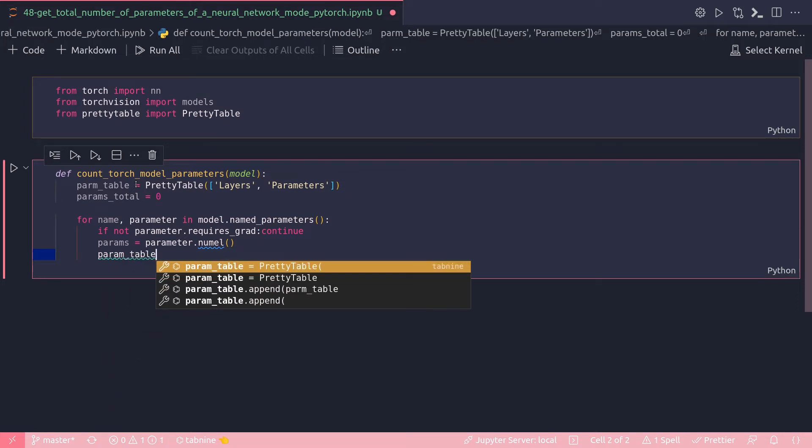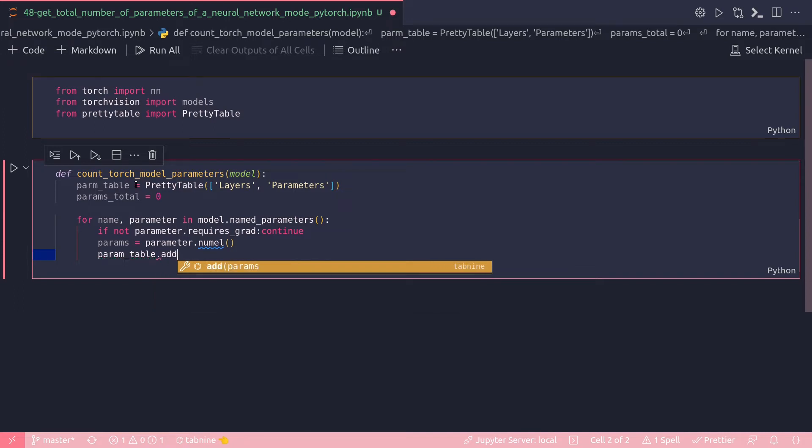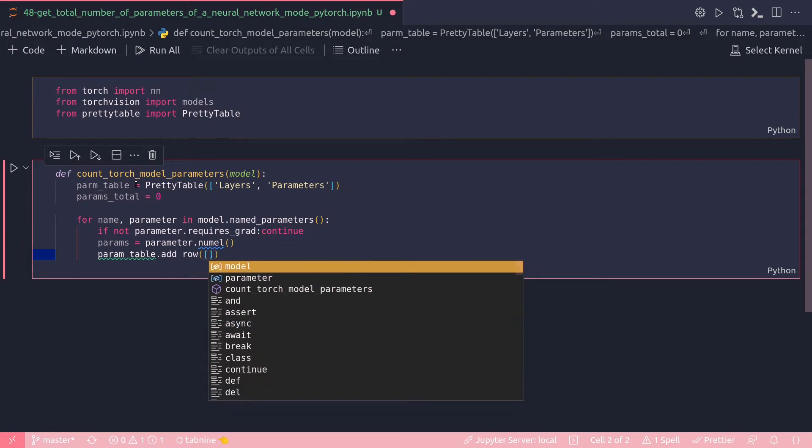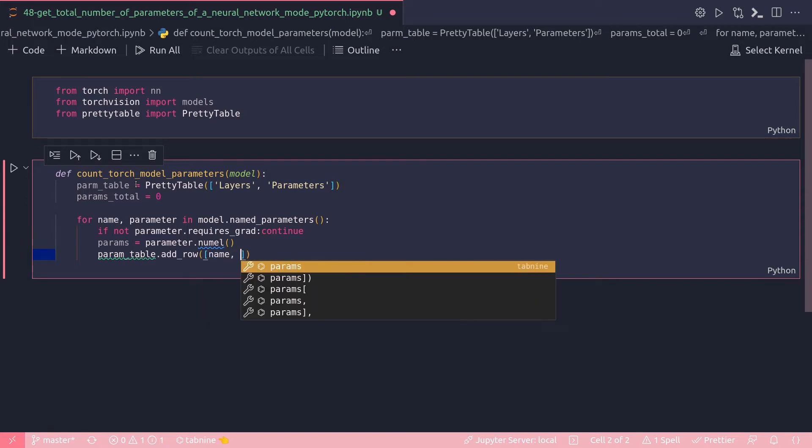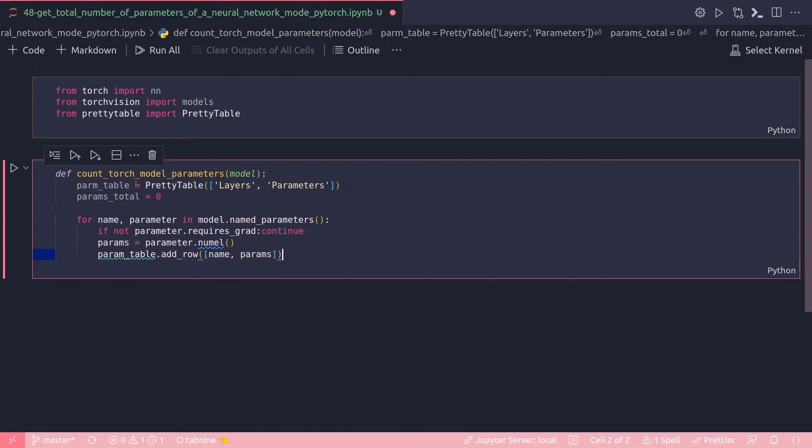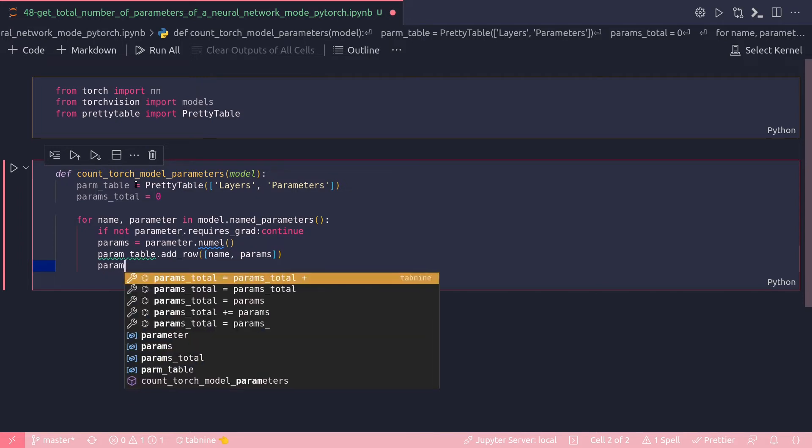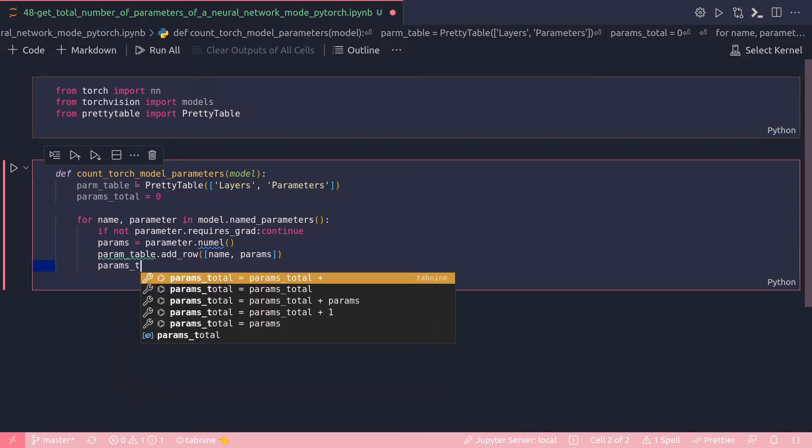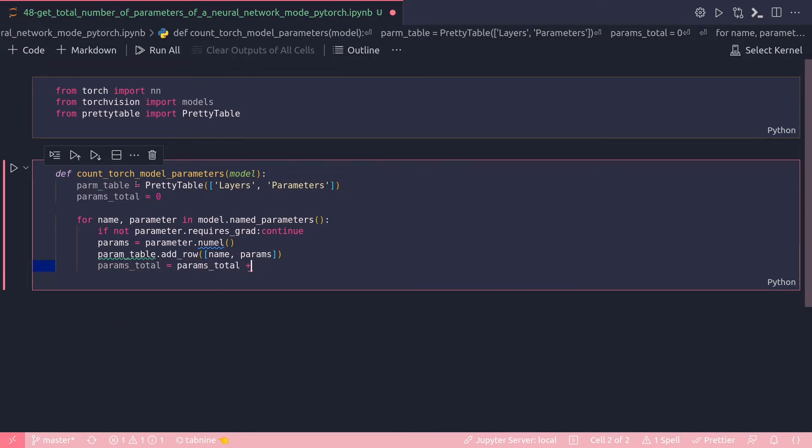Let's update this param_table.add_row, and I'm going to add to this the name and params. Similarly, I am going to update the params_total. Params_total would be plus equal to params.